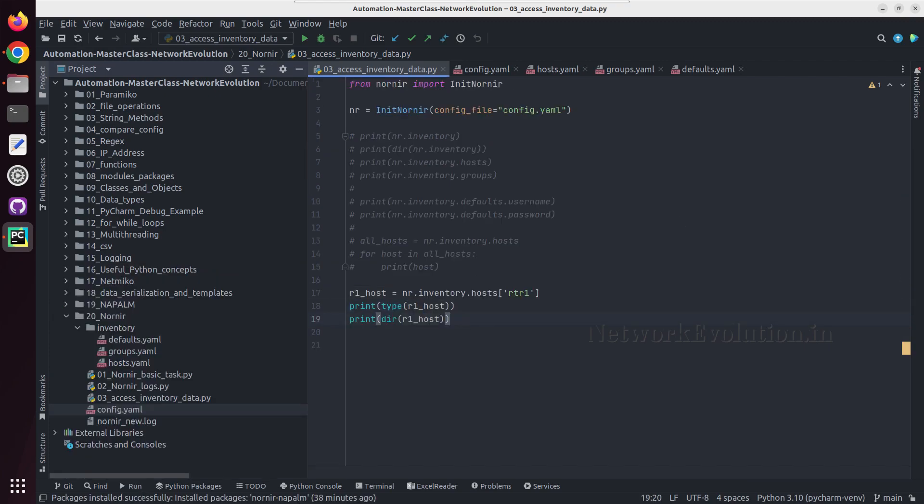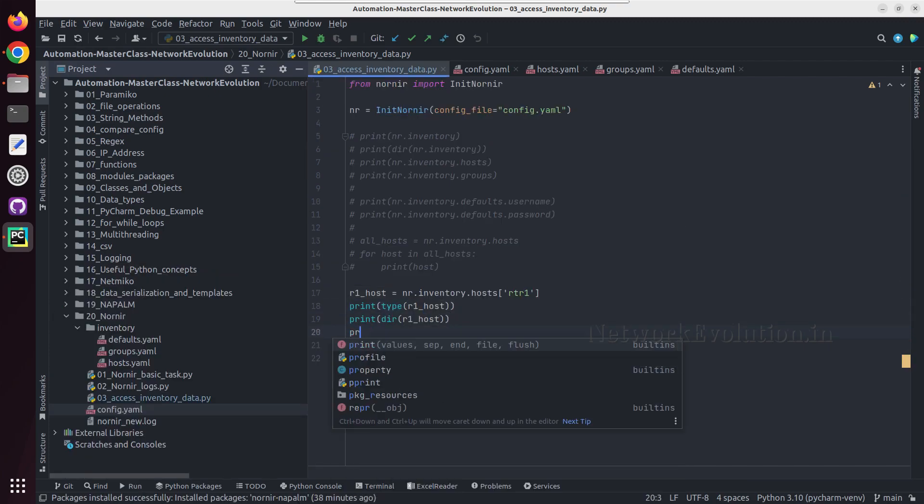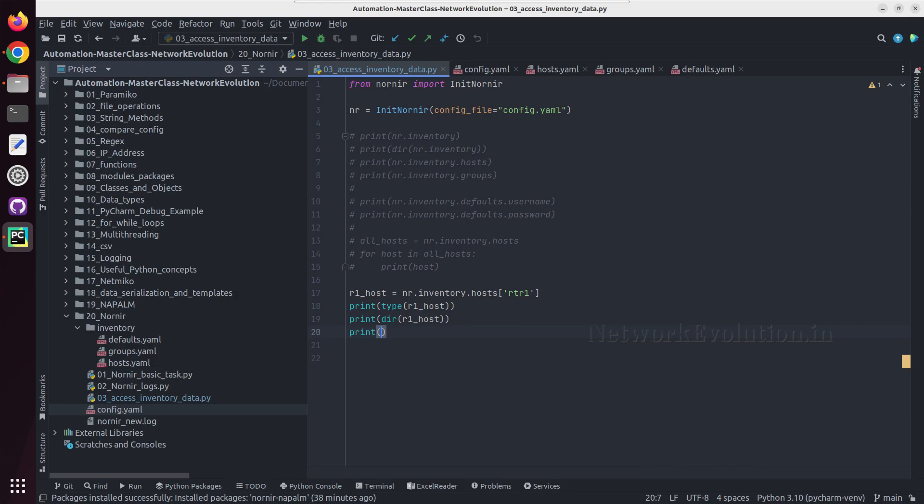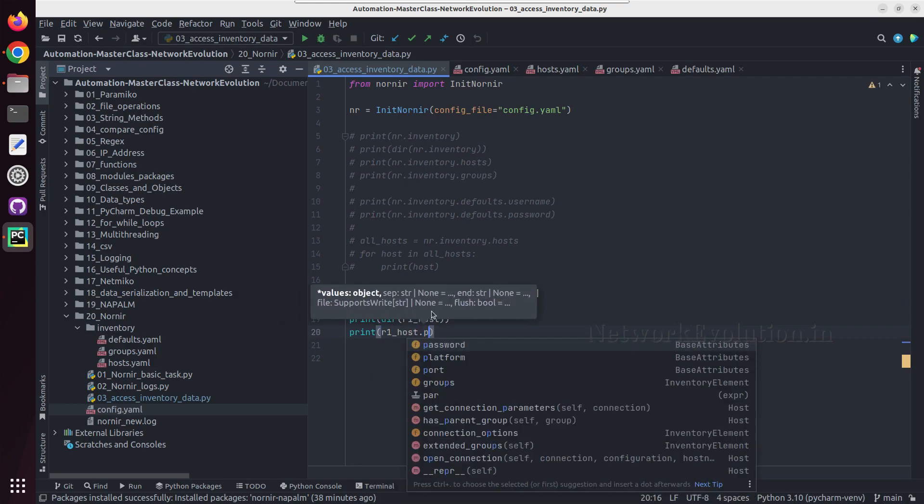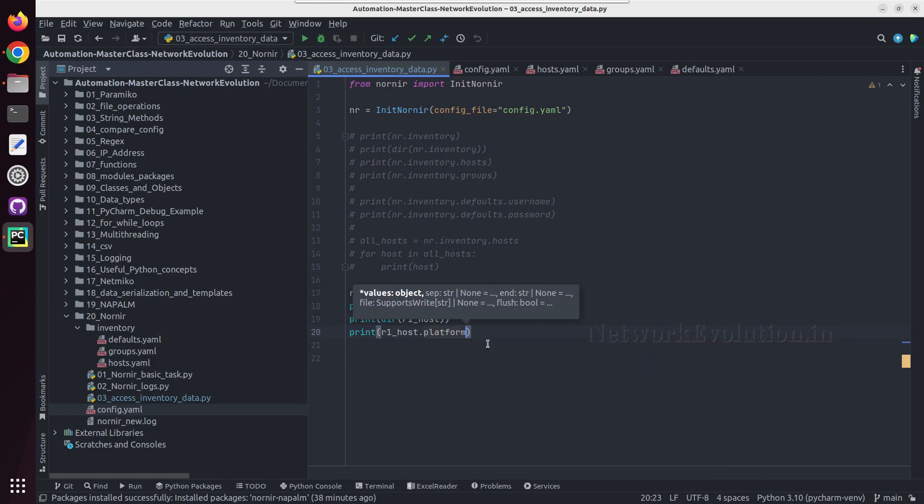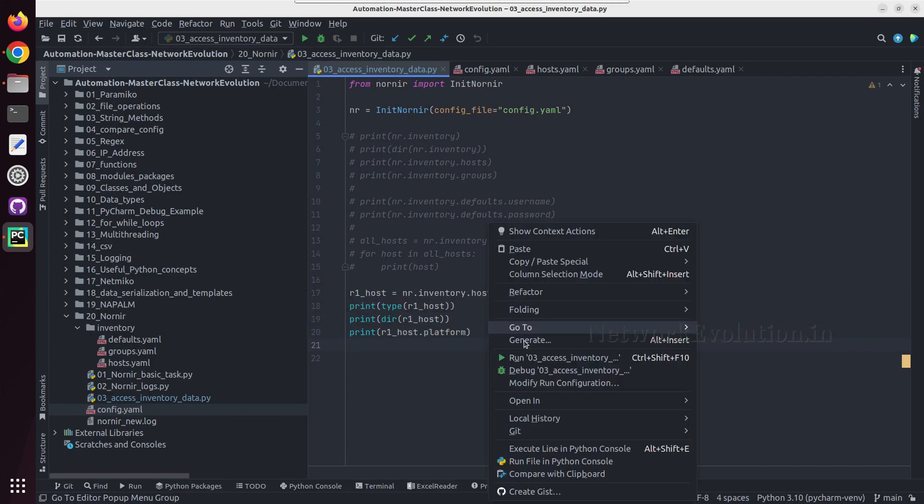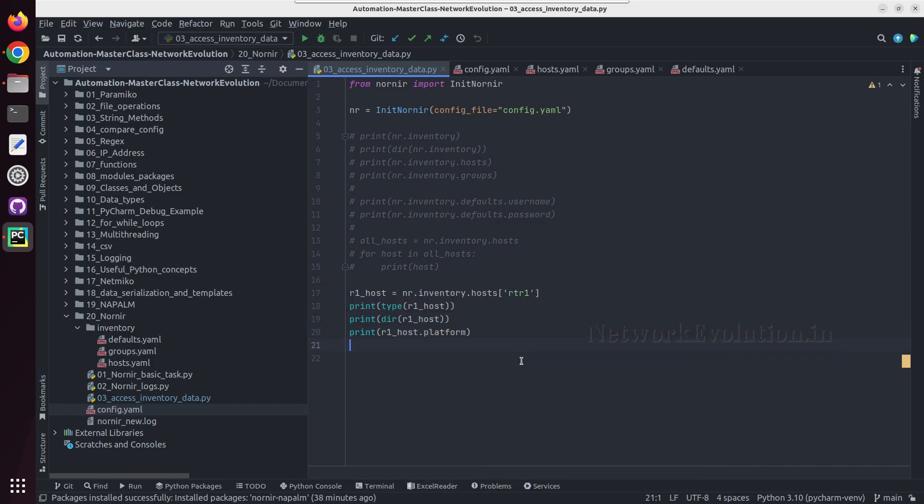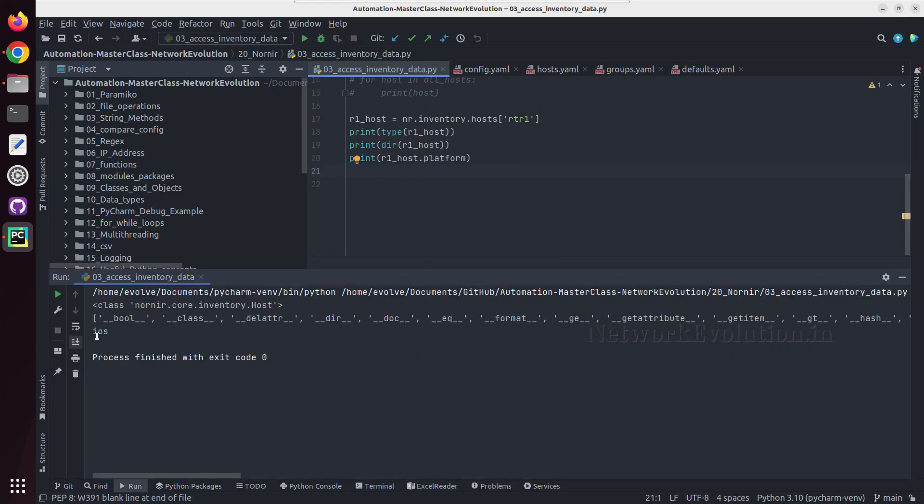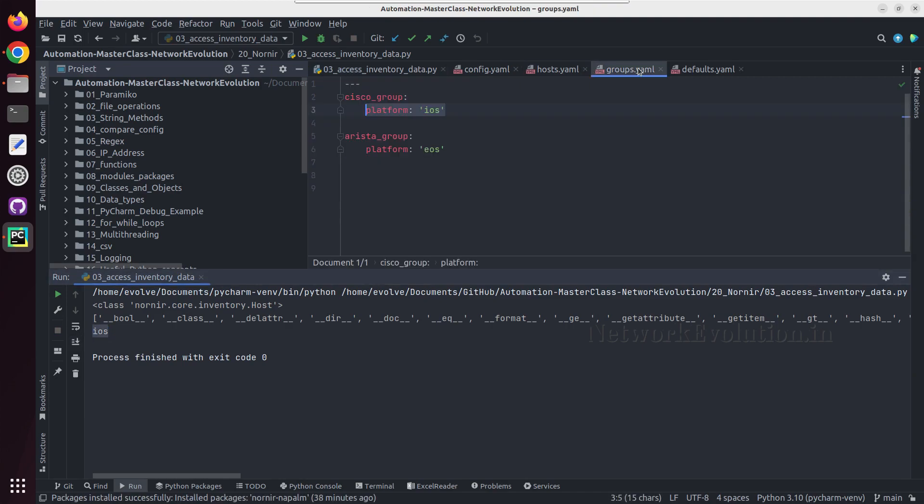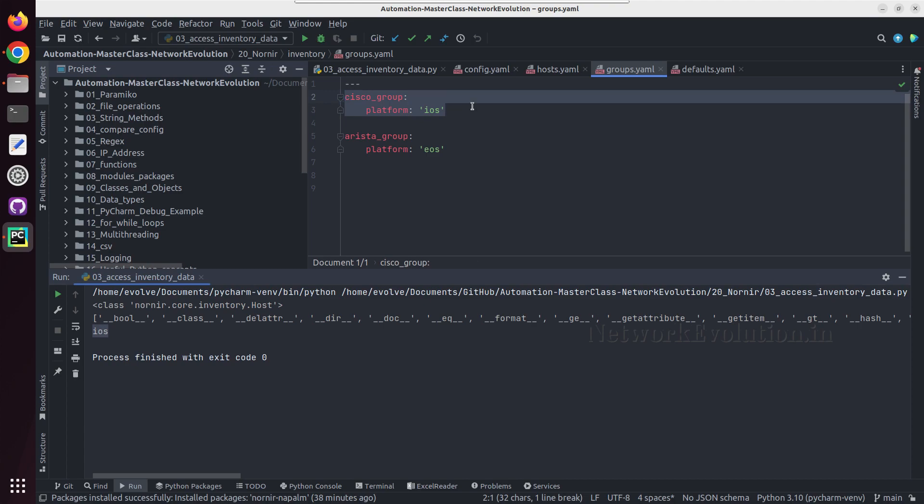So let us try printing r1host.platform. iOS, and it is trying to get the details from this groups file.